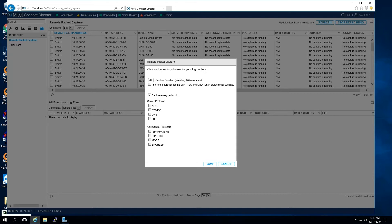Under the duration setting you'll notice there are different protocols you can capture, or you can capture every protocol. As a general rule, if you're troubleshooting call control, call quality, or site-to-site connectivity issues, we highly recommend capturing every protocol. The issue may not be a specific port — it could be other traffic. For example, ShoreTel switches do not like seeing IPv6 traffic; it is best practice and Mitel's recommendation to turn off IPv6 on your server's NIC. So always capturing every protocol ensures you can see everything.